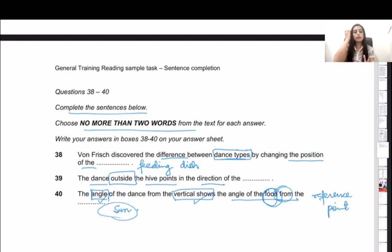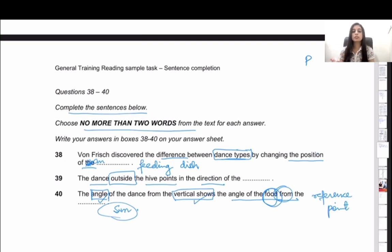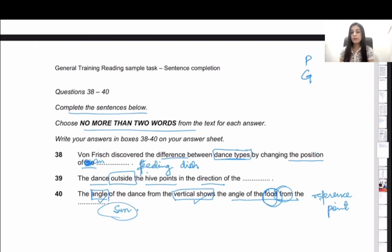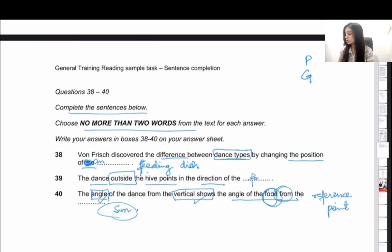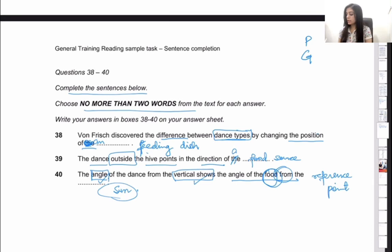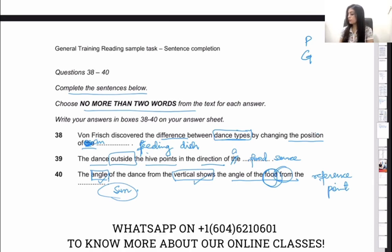Notice that all three answers are picked up from the passage. When we read the complete sentences, they are grammatically correct. For example, if the last word before the blank had been 'an,' then 'feeding dish' would have been incorrect because 'f' is a consonant and not a vowel. Similarly, 'the angle of the food from the sun' is correct, but 'from a sun' would not be grammatically accurate.